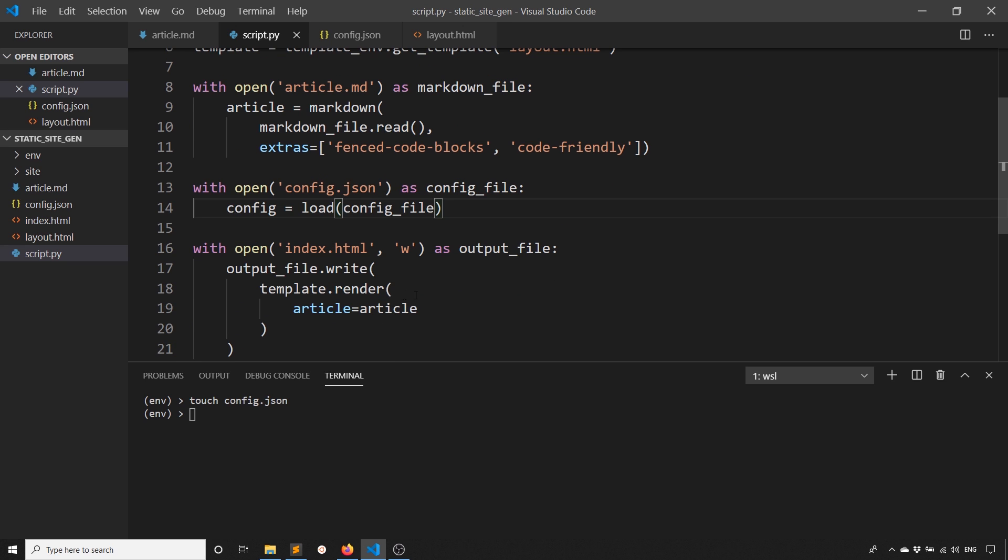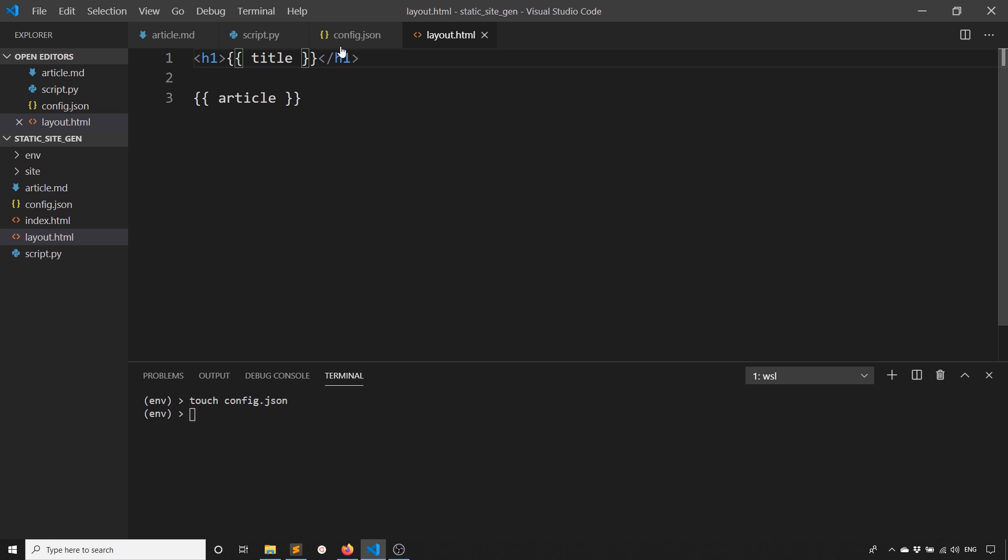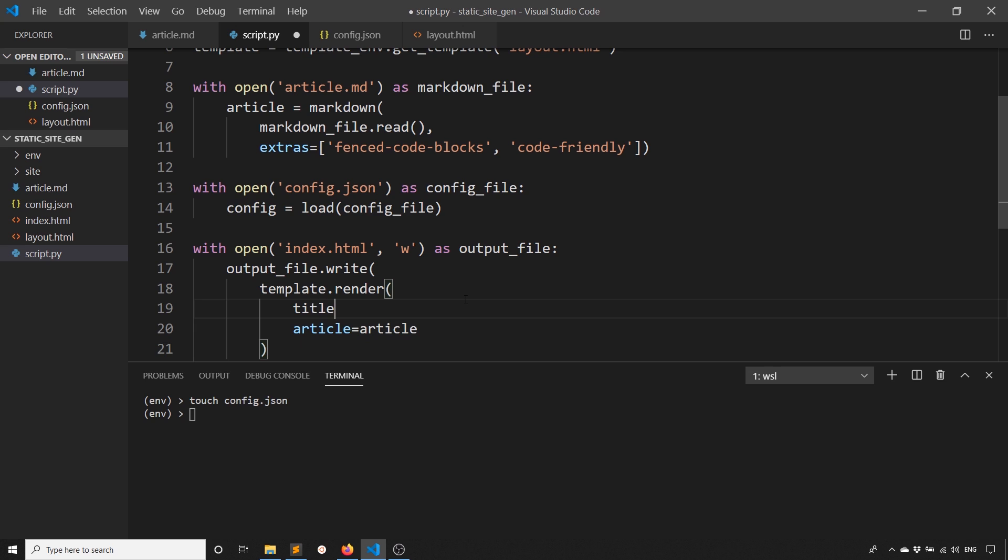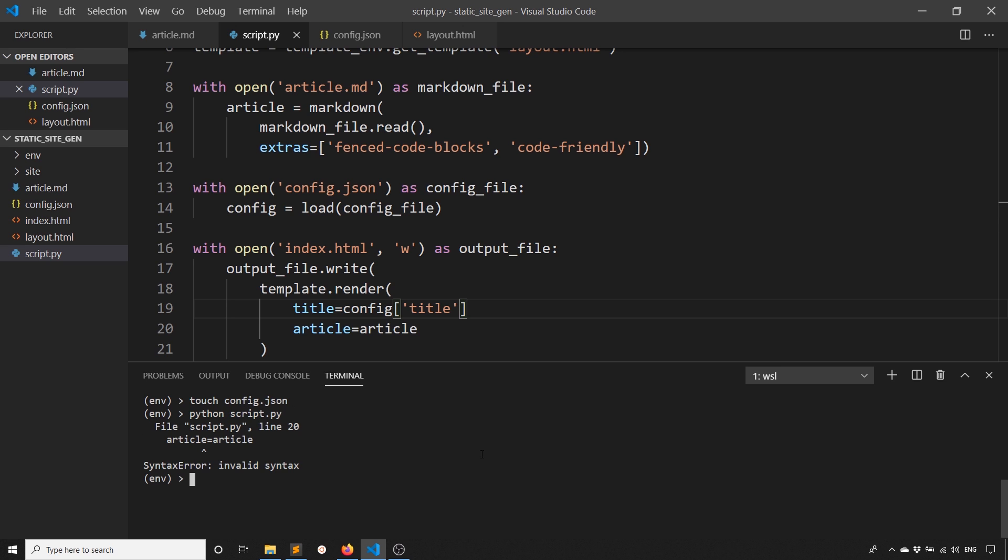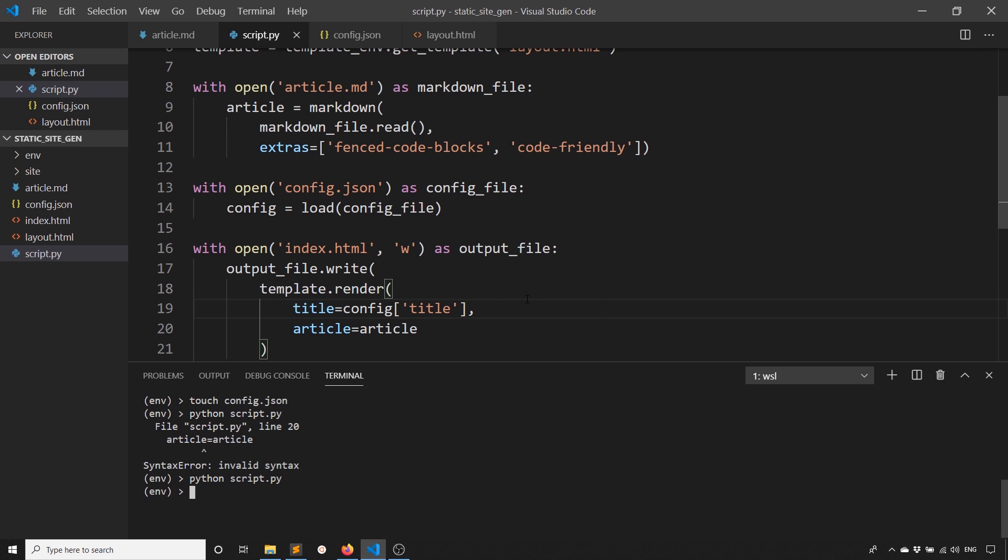Now what I want to do is pass some of that config to the template. We'll say this is where the title is going to go. So title. And then in the script, I need to pass in the title. So title equals config title. Let's try running that. I'm missing a comma. And we see the title of the article is here and the rest of the text is there.